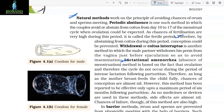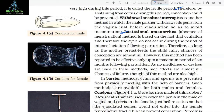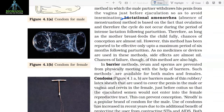Lactational amenorrhea method is based on the fact that ovulation and therefore the menstrual cycle do not occur during the period of intense lactation following parturition. Therefore, as long as the mother breastfeeds the child fully, chances of conception are almost nil. However, this method has been reported to be effective only up to a maximum period of six months following parturition. As no medicines or devices are used in these methods, side effects are almost nil, though chances of failure are also high.